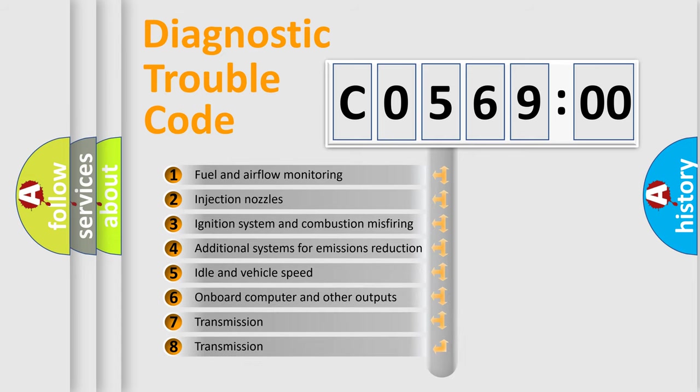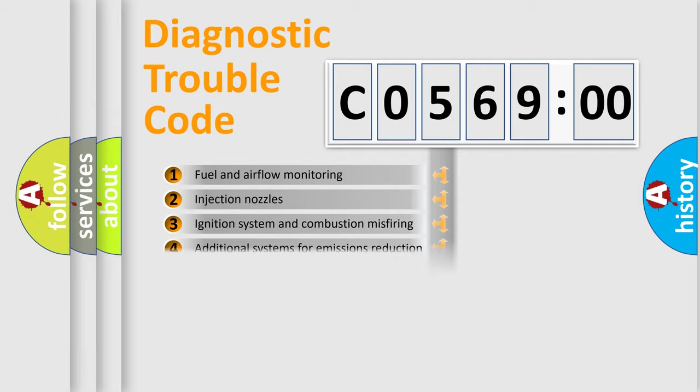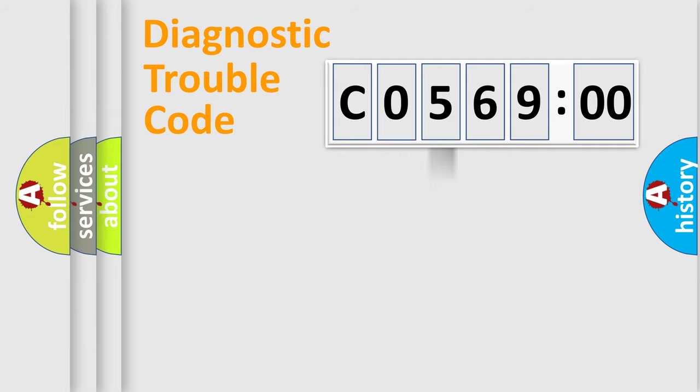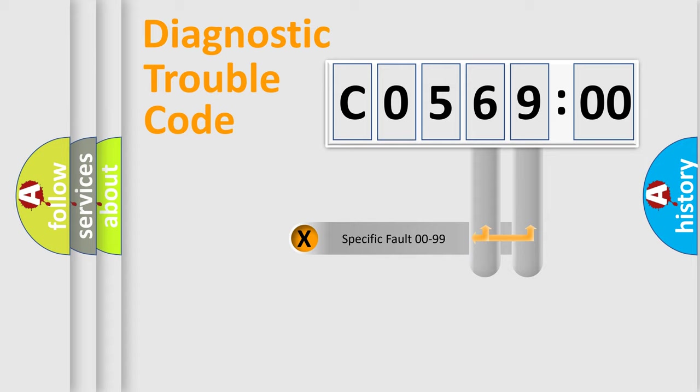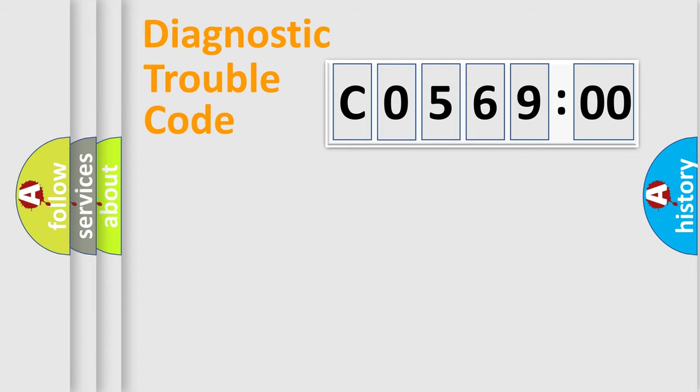The third character specifies a subset of errors. The distribution shown is valid only for the standardized DTC code. Only the last two characters define the specific fault of the group.